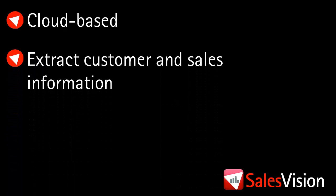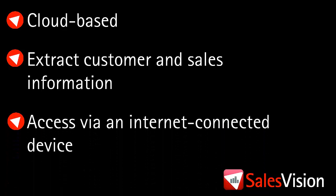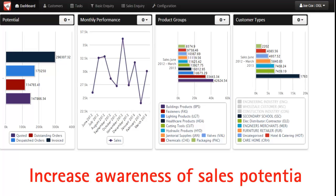Welcome to SalesVision, a cloud-based sales intelligence application which enables you to extract key customer and sales information anytime, anywhere from an internet connected device. This short demonstration is one of a series that looks at some of the key features available in SalesVision. This demonstration introduces you to the main dashboard.